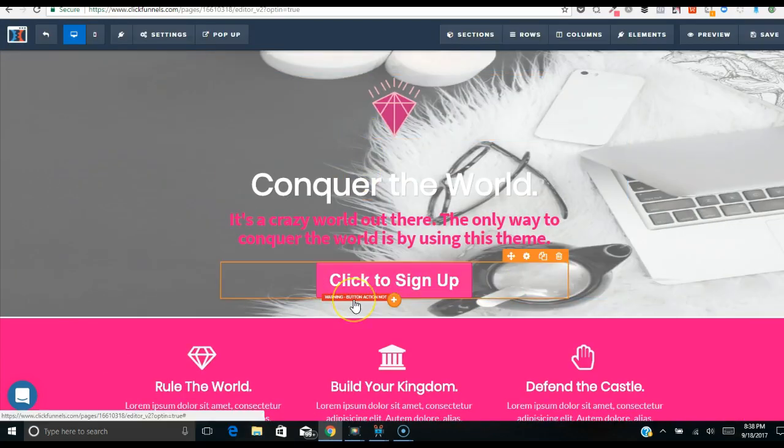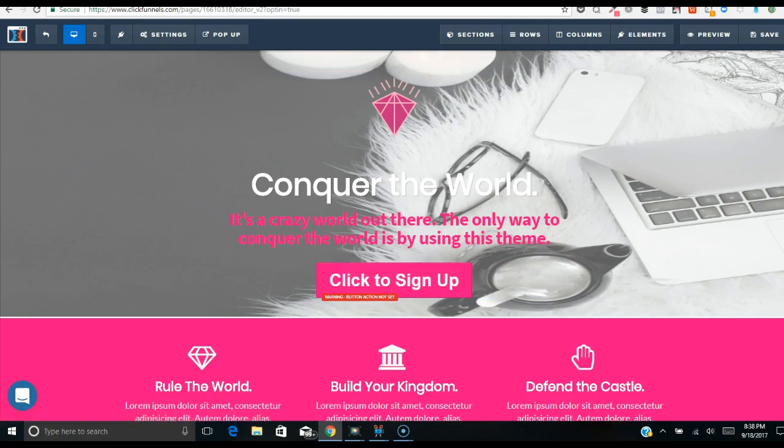I'm going to stop the video here — this is the first page done. A really good tip: if you've watched this all the way through once, go back and work alongside the video. Pause it at each step, do what's shown, then resume — back and forth until it's done. That's the easiest way to learn. I'll click Save and see you in the next video.